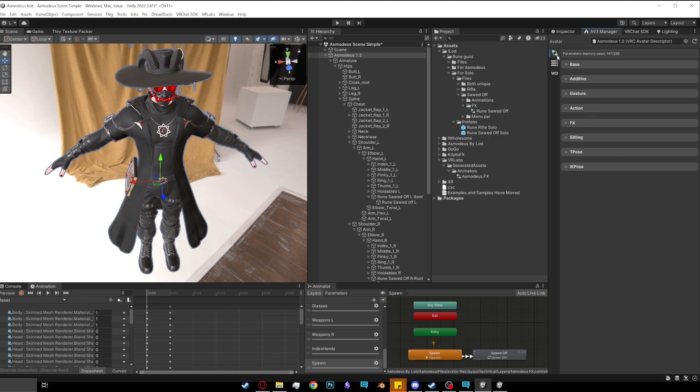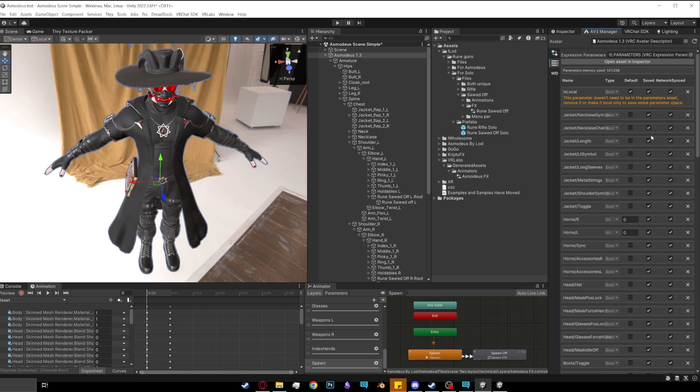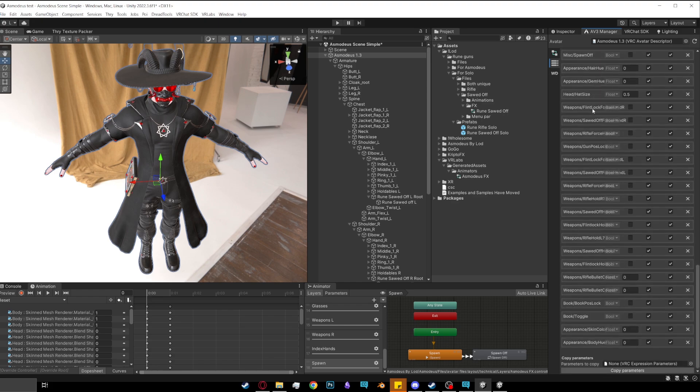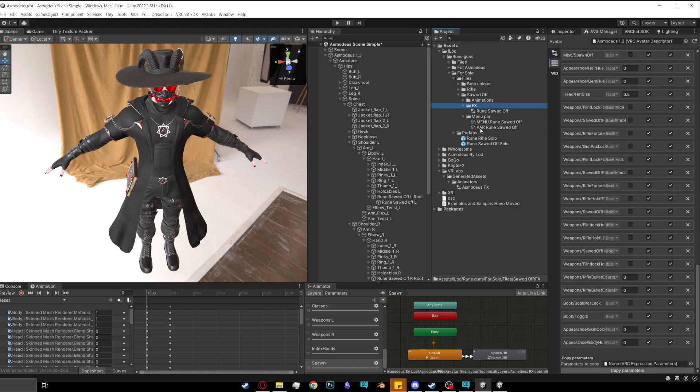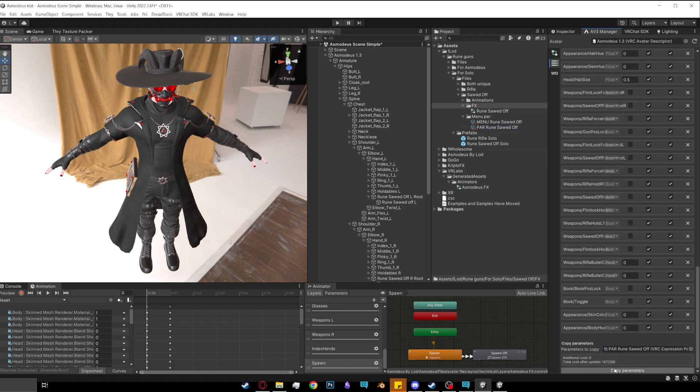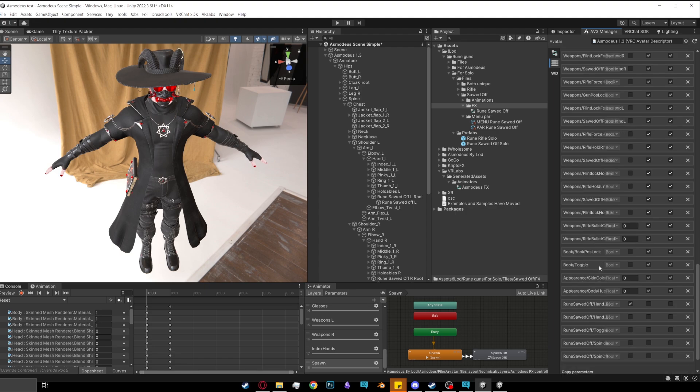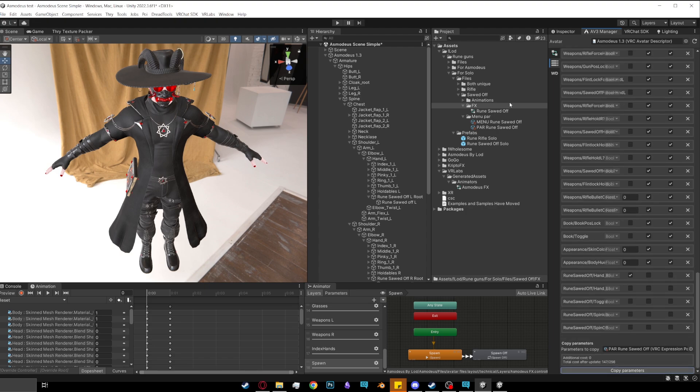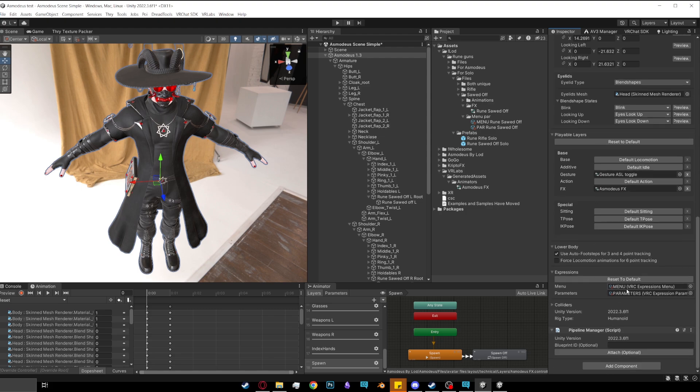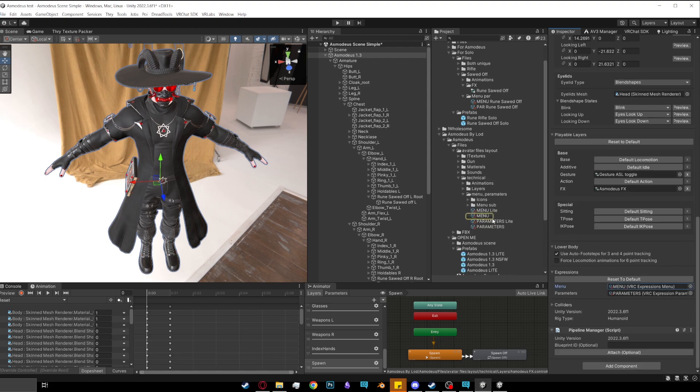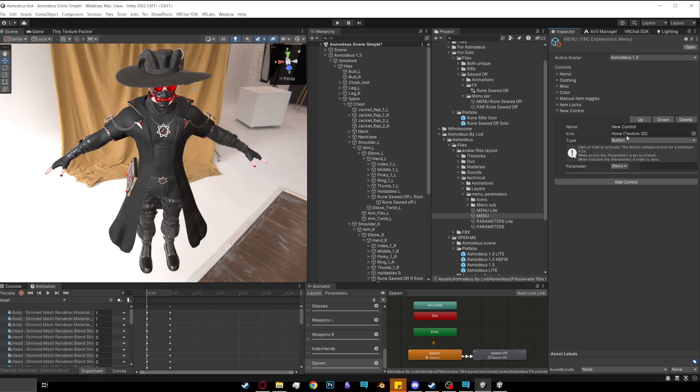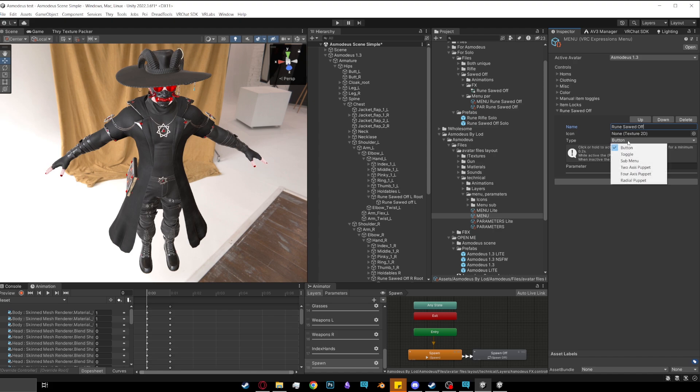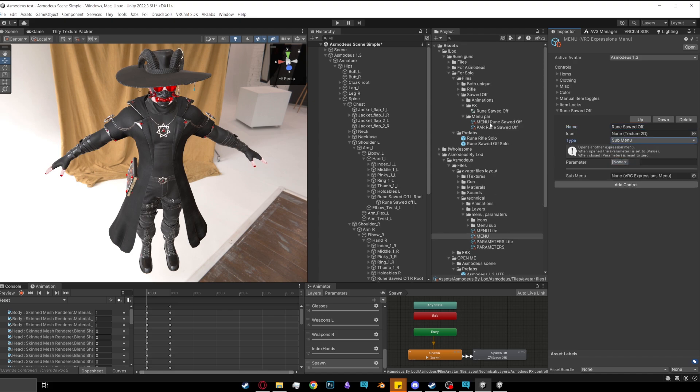After doing that, you want to go to here and then you want to click on the one in the middle and you'll see all of this. Then you want to scroll down all the way to the bottom and you want to go over here. So next to FX, you want to go to menu par and you want to click on a par rune sawed-off, drag and drop it into here, and then click copy parameters. That's the second last thing you want to do. The last thing that you need to do is you need to click on your avatar, go inspector, go down the bottom and you'll find a menu. Now you want to open up that menu and then you want to click add control, new control, and you can name this whatever. So rune weapon, rune sawed-off. Then you want to go to type and you want to go to sub menu and then you want to drag and drop menu rune sawed-off into here. And that's it. You're done.